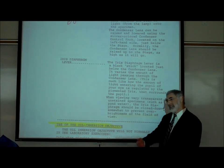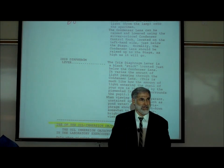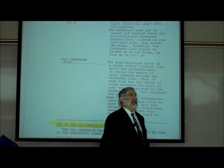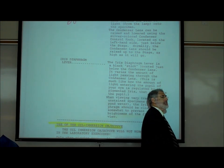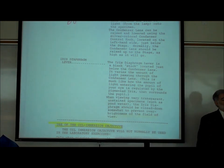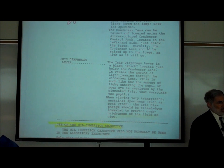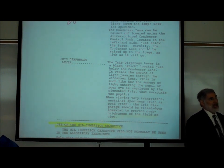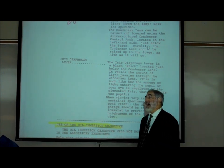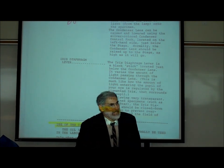As you turn it, it changes the amount of light going through the condenser lens, allowing you to adjust how much light passes through.